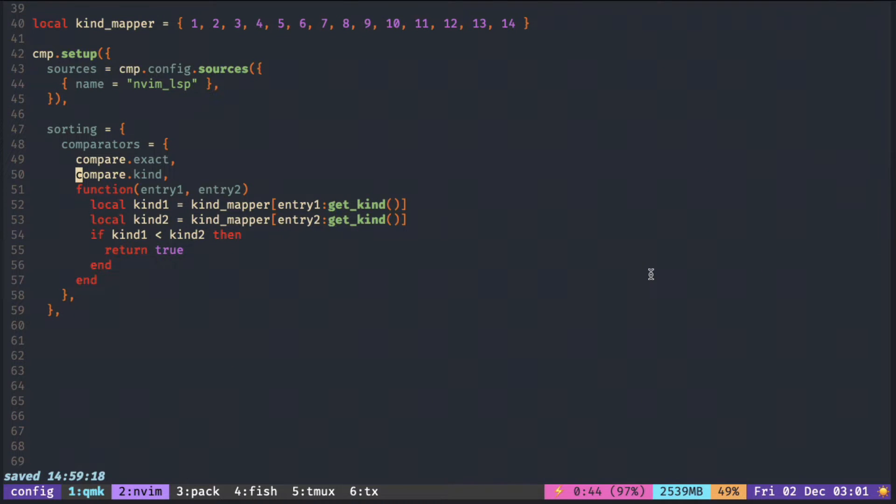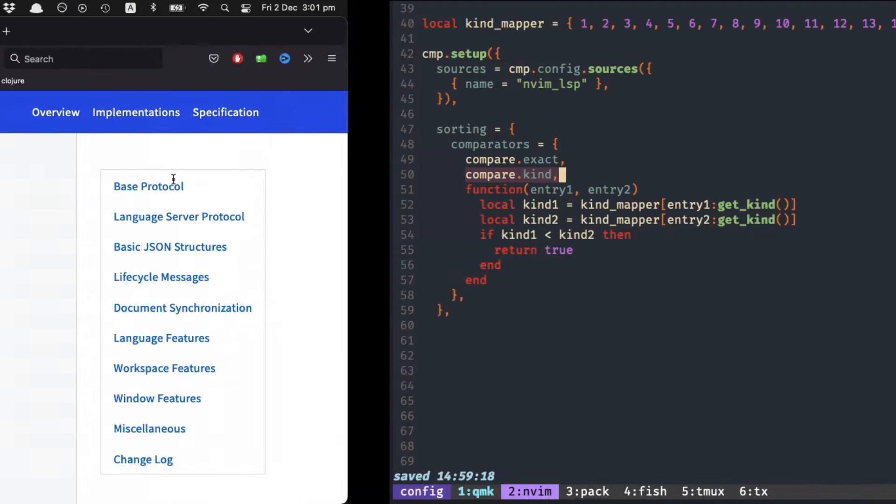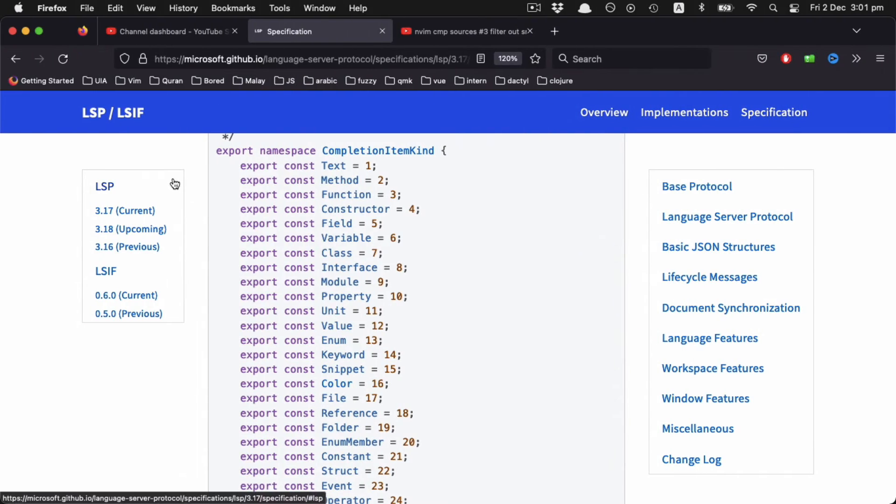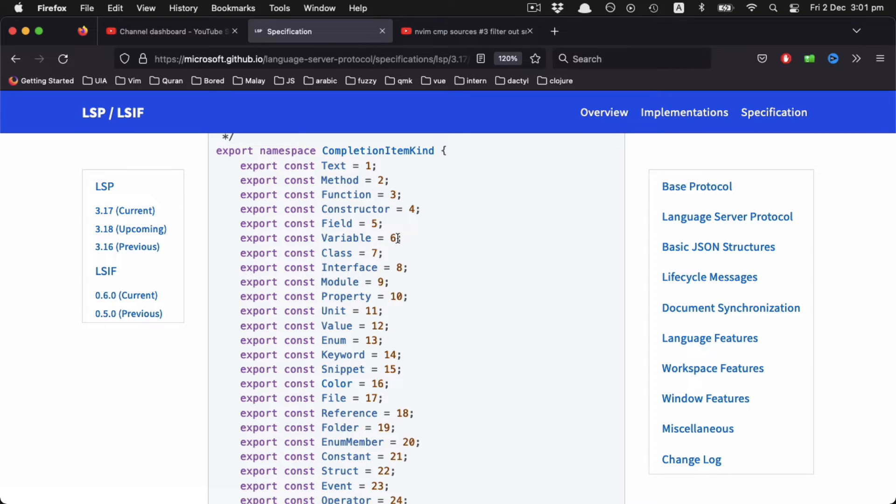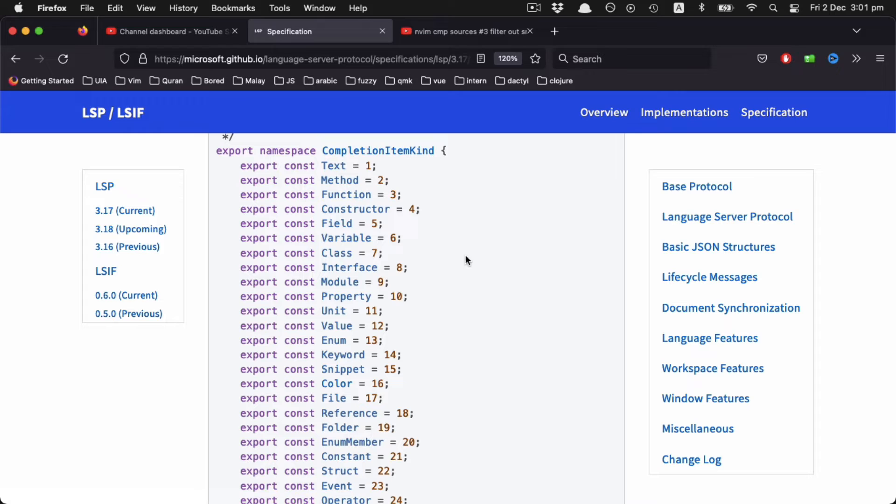CMP already provides a helper function that sorts items based on the kind given by the LSP. It will be sorted according to the LSP spec, so method is near the top, and then comes the variable, class, and module.